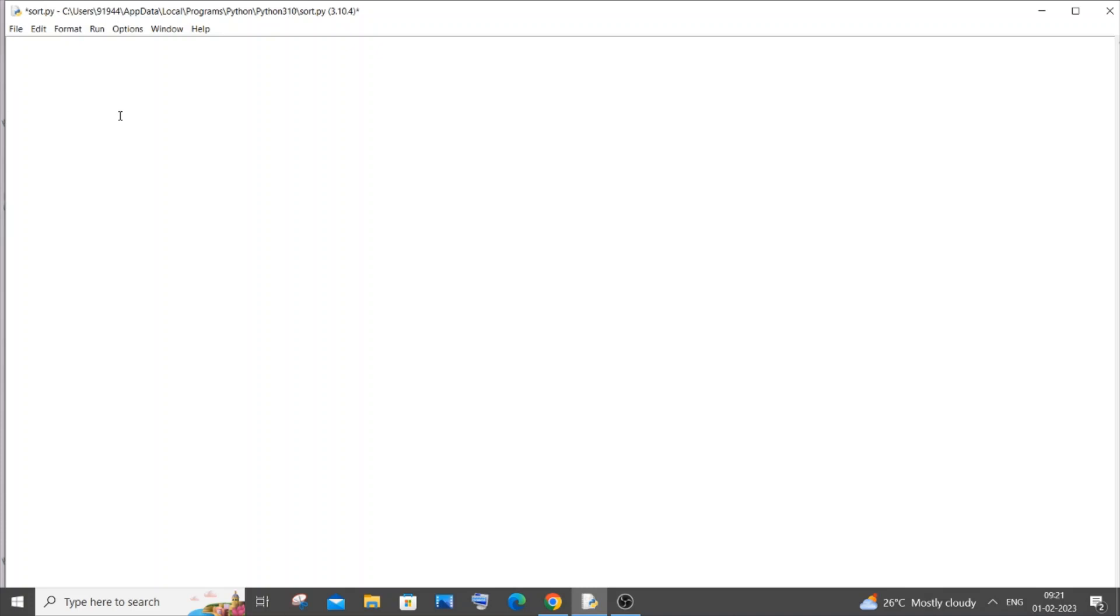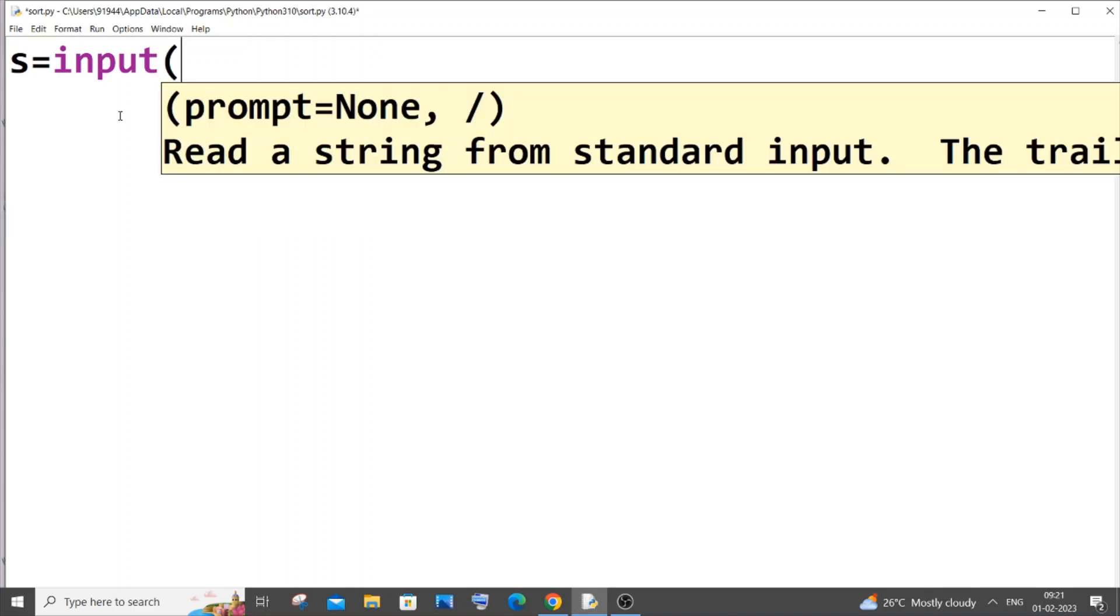Let s be my input string equal to input. We'll be using only input, it's not going to be int of input because this is going to be of type string. So enter string over here.